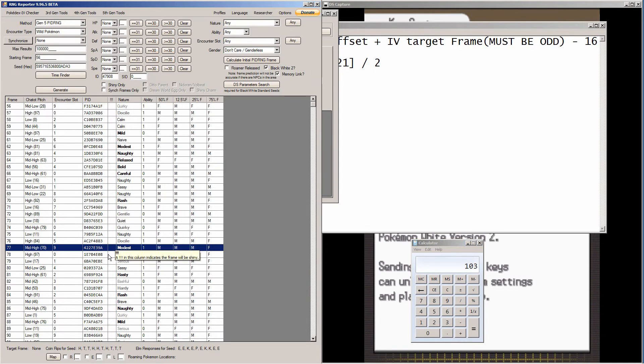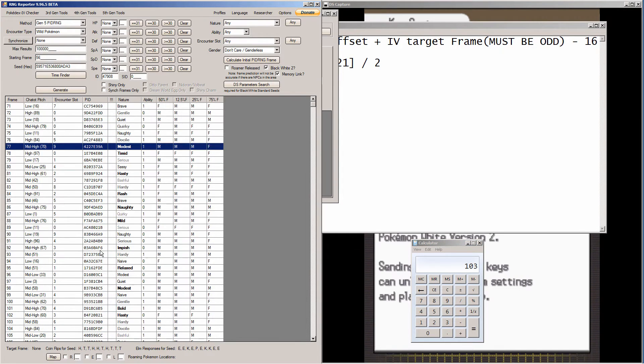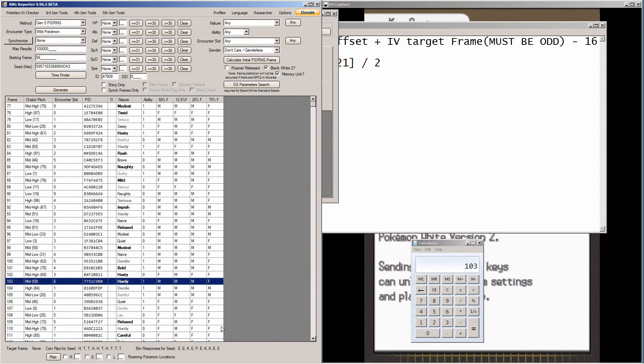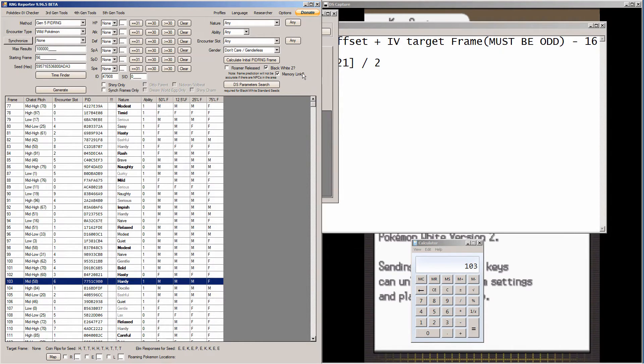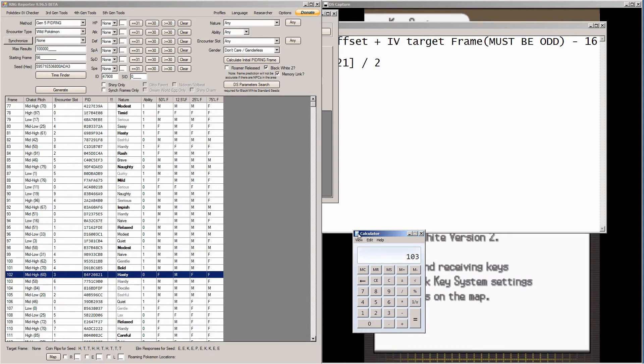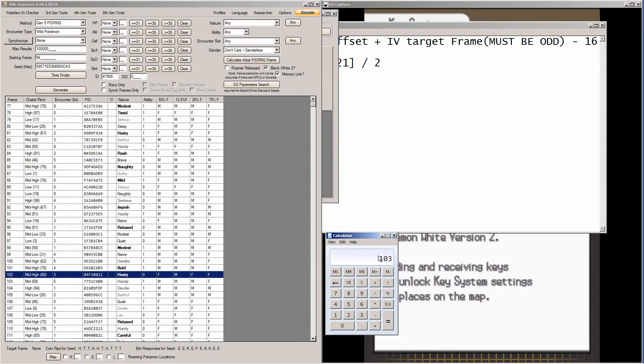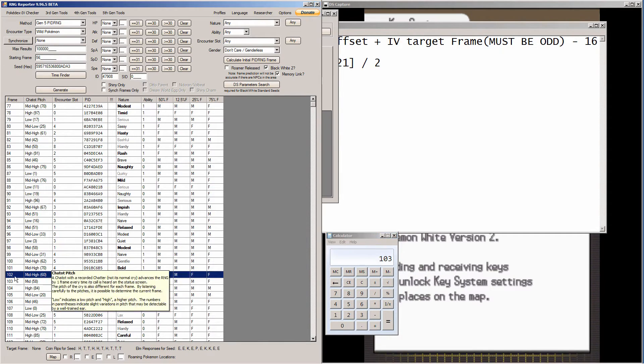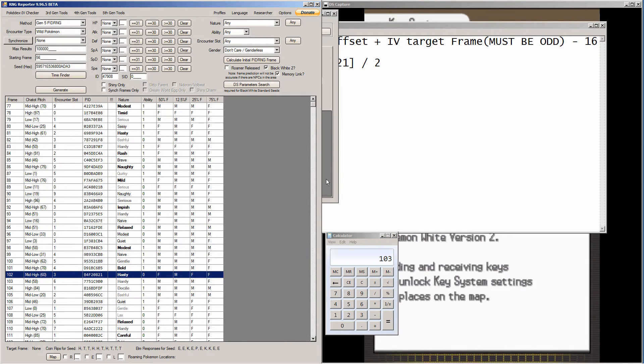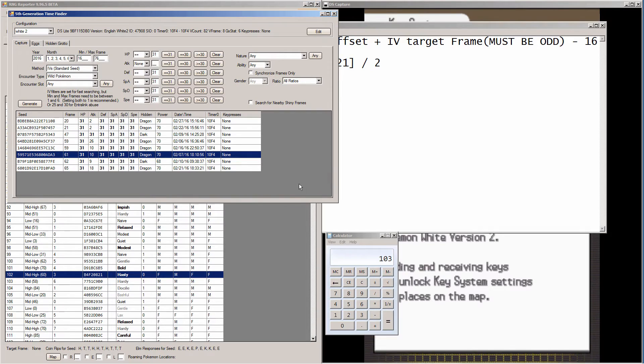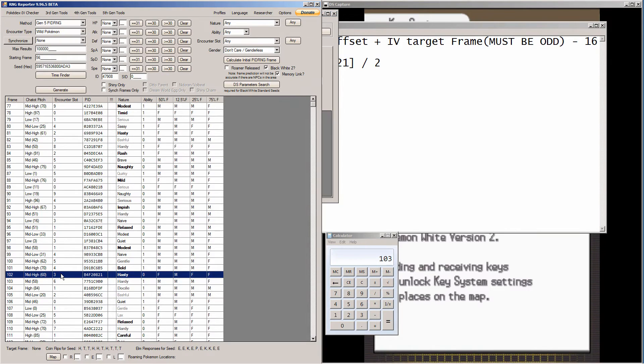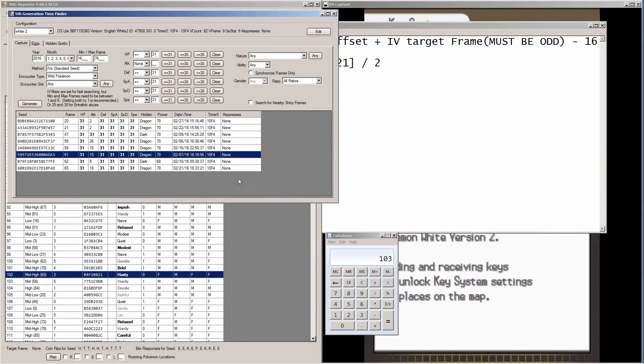So we're going to land on frame 103. However, if you've used memory link, and even if you check the box here that says memory link, you subtract 1 from your final answer, and only if you've used memory link. So even though the answer here in the calculator is 103, we're actually going to be hitting frame 102. So this is a hasty nature, which is really not the worst for Thunderous, but I can do better.